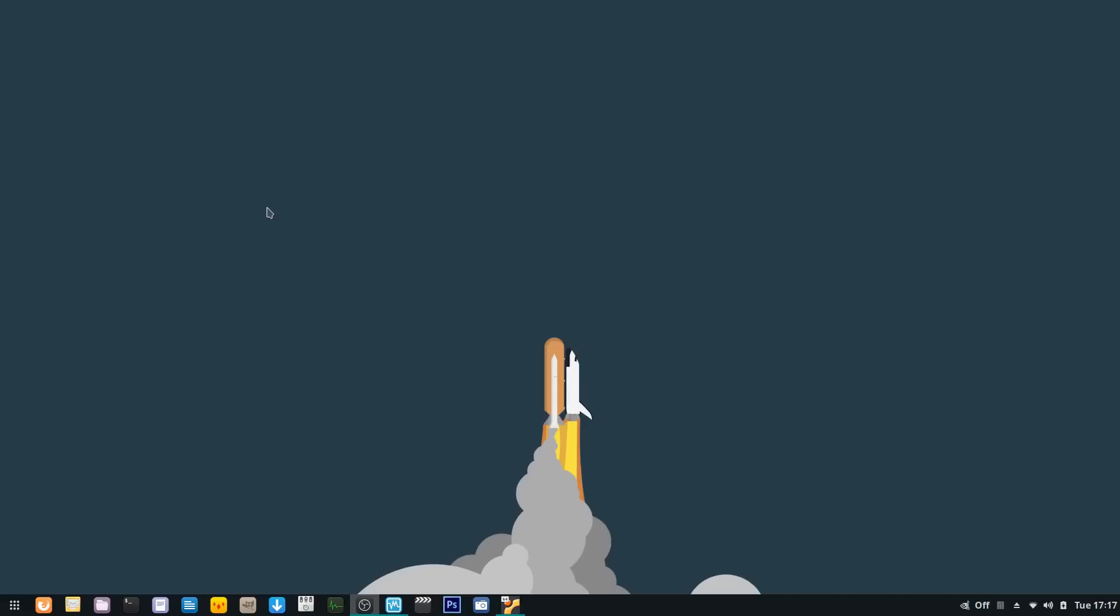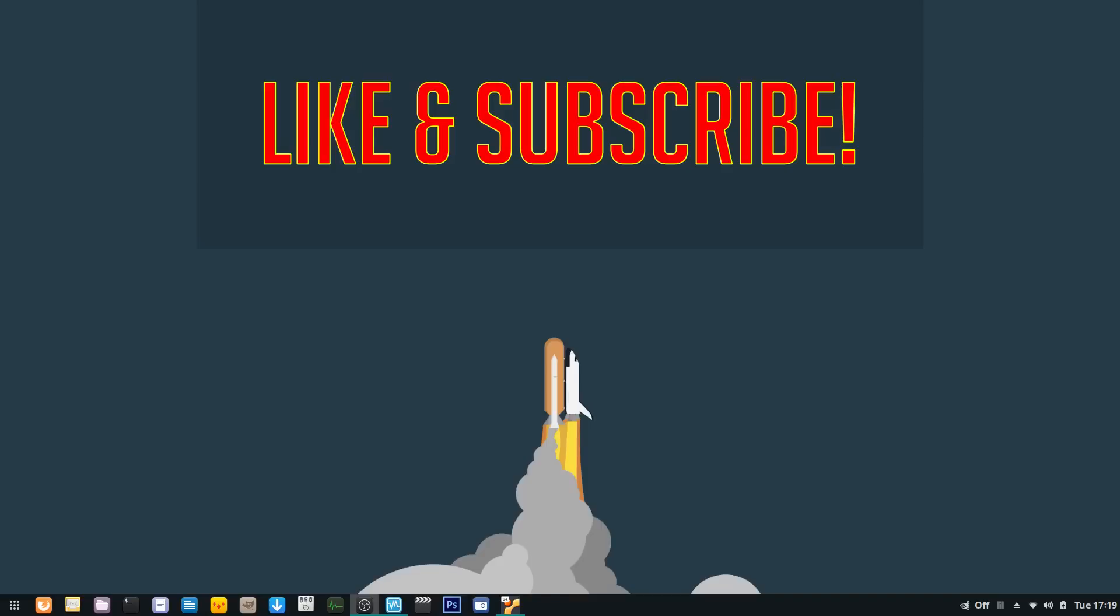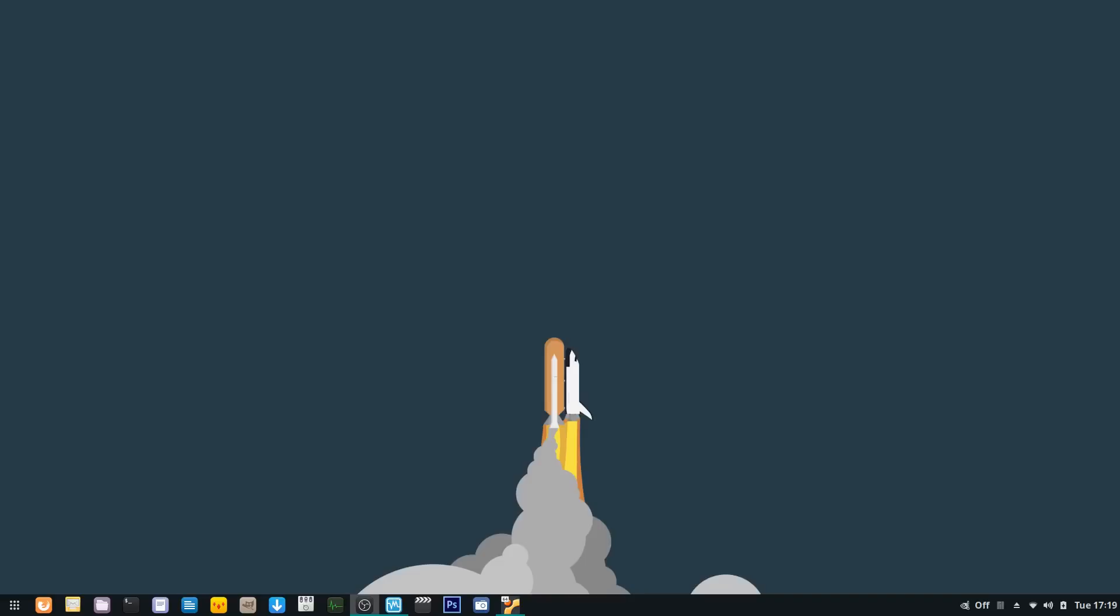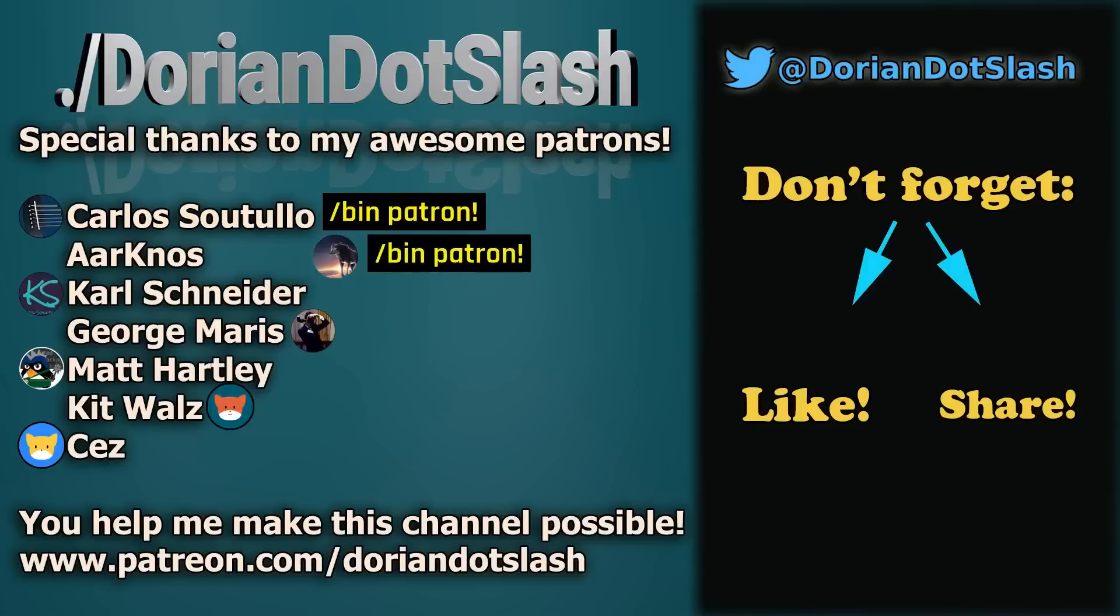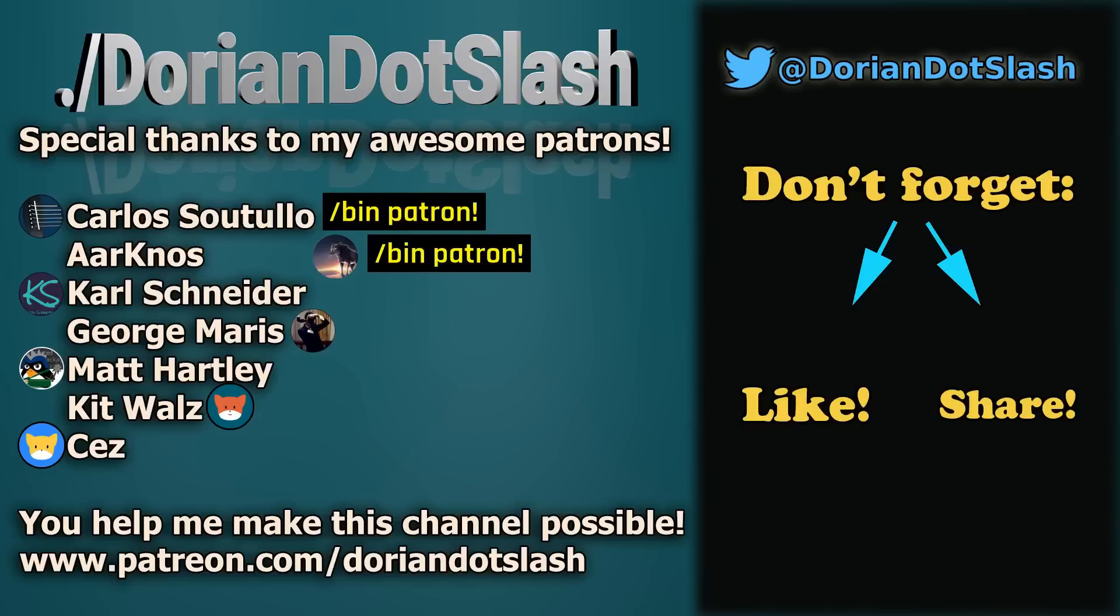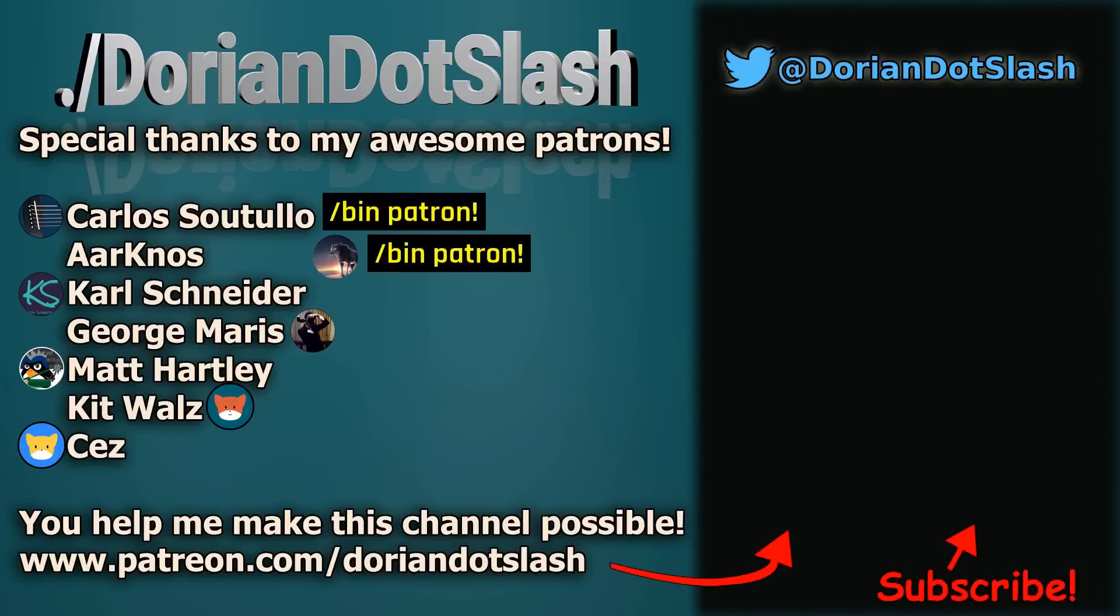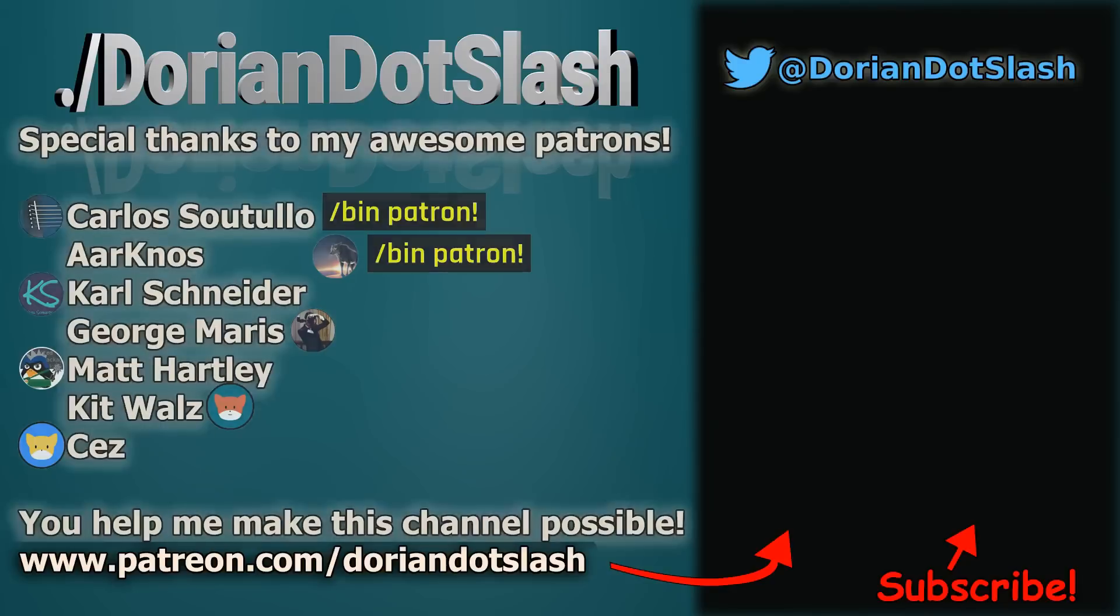I hope you found this handy, especially if you're a new Linux user coming from Windows, for example, where things work a little differently and this is a little new to you. But that's why channels like mine are here to help you out and show you that it's not really that scary. If you liked the video, click like. Don't forget to subscribe and hit the notification bell and share it on your social media. I'd like to quickly thank my Patreon patrons, who are the producers of this channel. Carlos, Artnos, Carl, George, Matt, Kit, and Sez. Thank you so much for your contributions. If you would like to help support me, head over to patreon.com slash dorian slash and help me support the Linux community. That's all for now, guys. Thanks a lot for watching. Until next time, bash on. Bye.